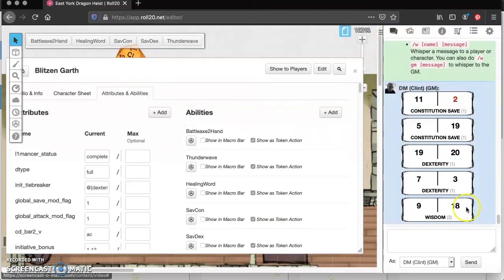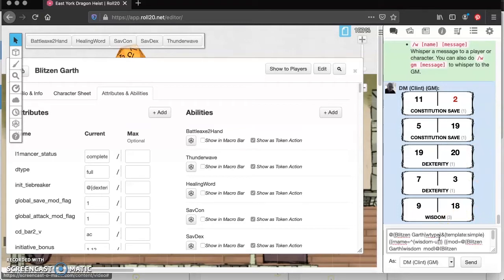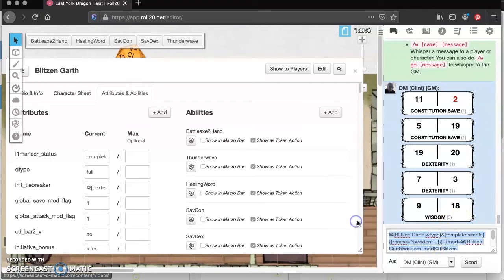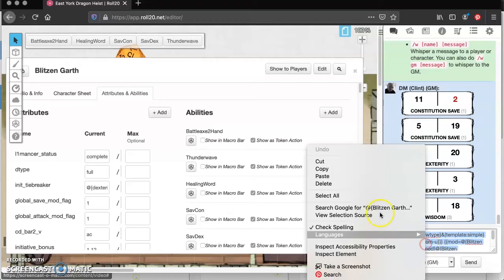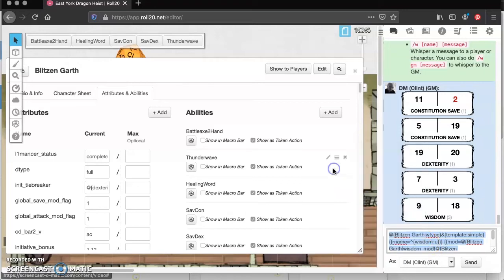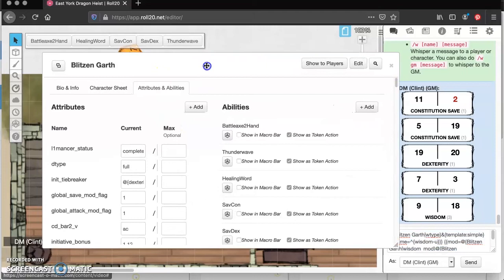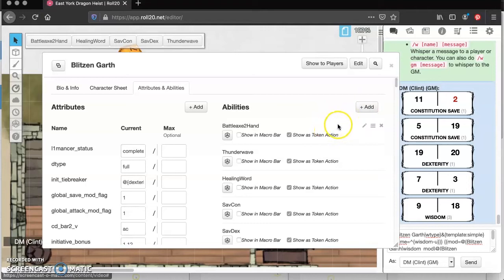So in the chat, we're going to come down here and hit the up arrow. And then we need to select all, copy. And you can obviously do that with key commands. That's how I would normally do it. But for the sake of this video, I'm making sure you can see everything that I'm doing.